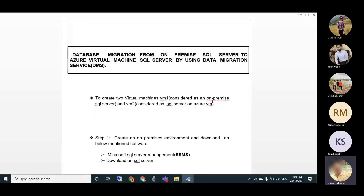First, we need to create two virtual machines: VM1 and VM2. VM1 is considered our on-premises SQL Server, and VM2 is considered the SQL Server on an Azure VM.